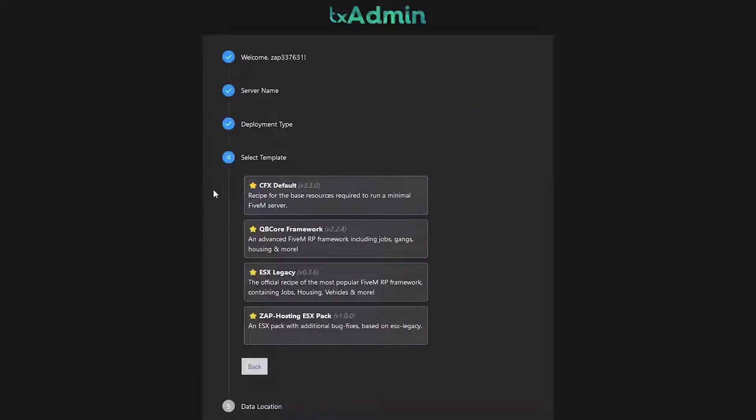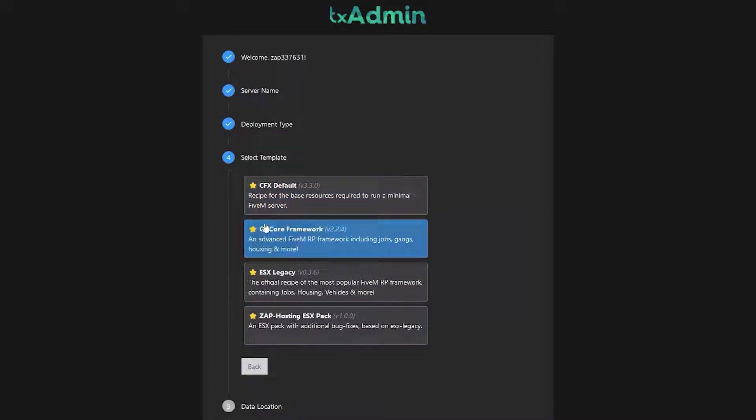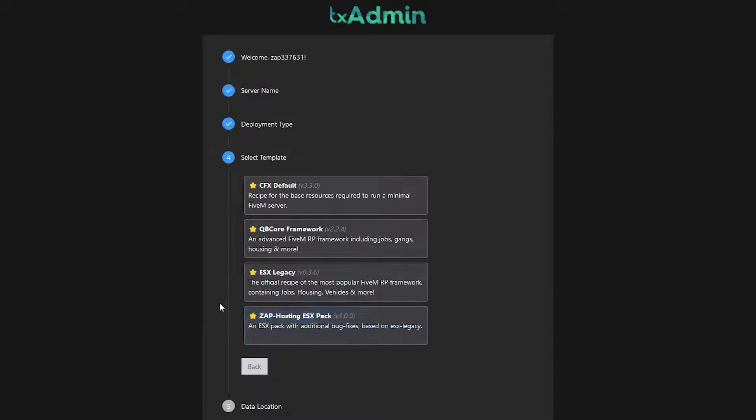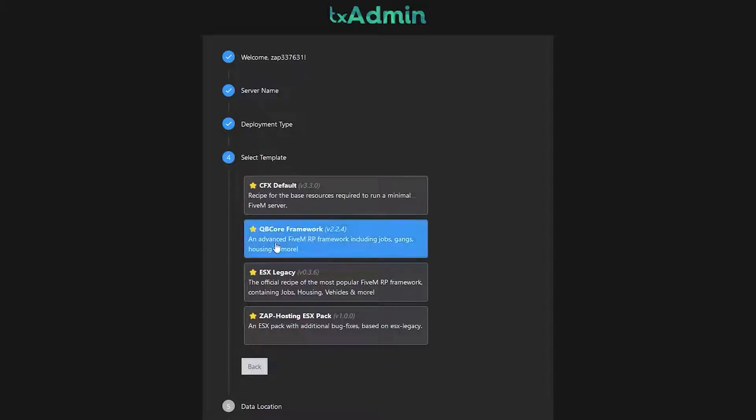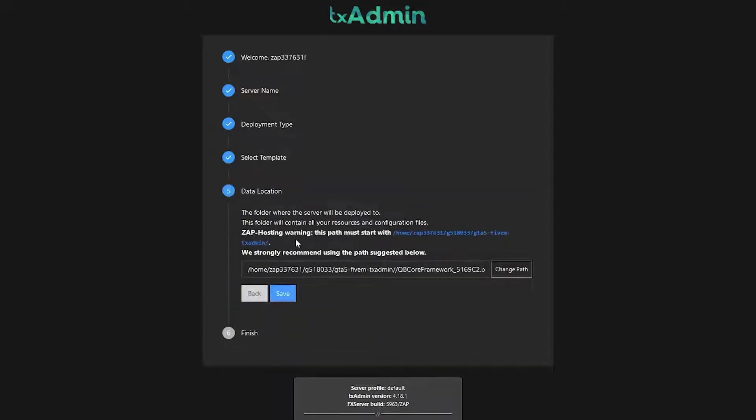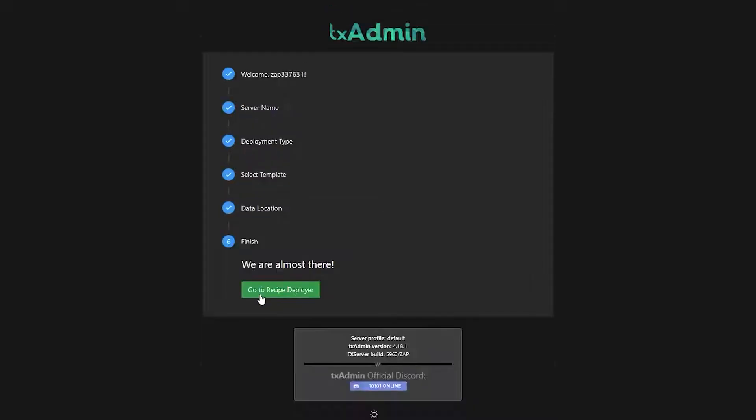After clicking template we have four options. CFX default which gives us basic resources, QBCore, ESX, and now ESXPack which gives a server with many highly configurable resources. Choose whatever option you prefer. I will use the QBCore framework. So now simply click on save and then click on the go to recipe deployer button.